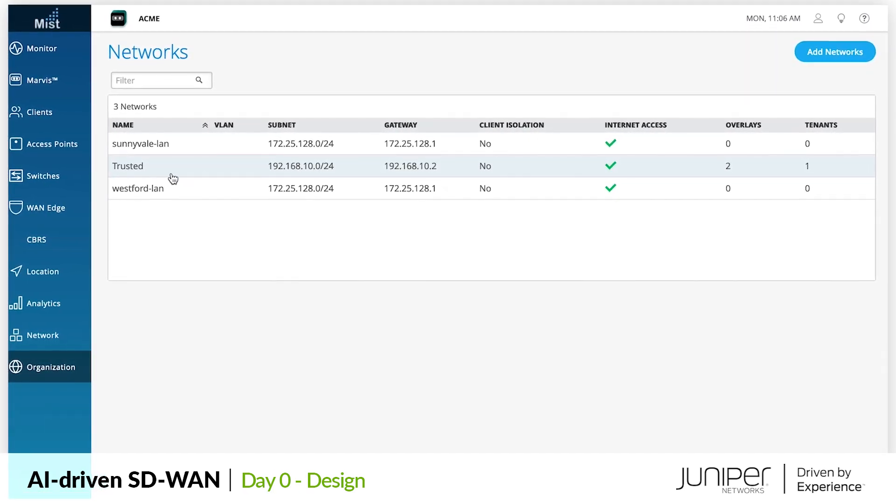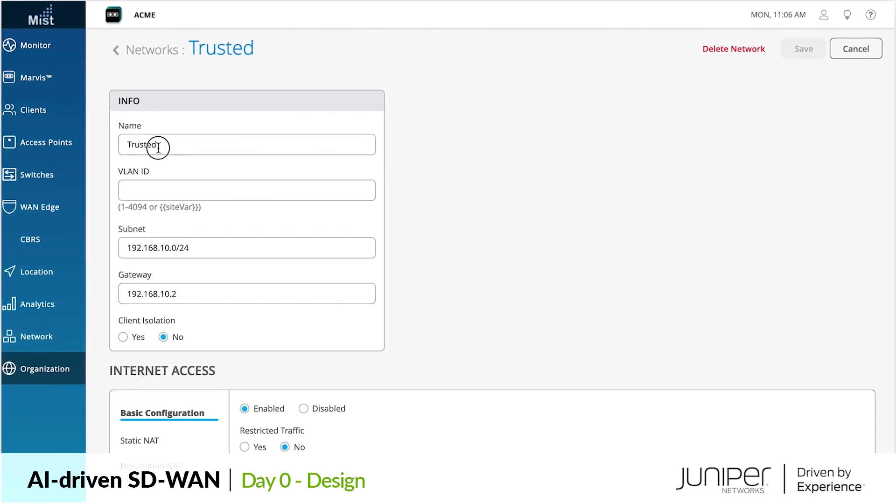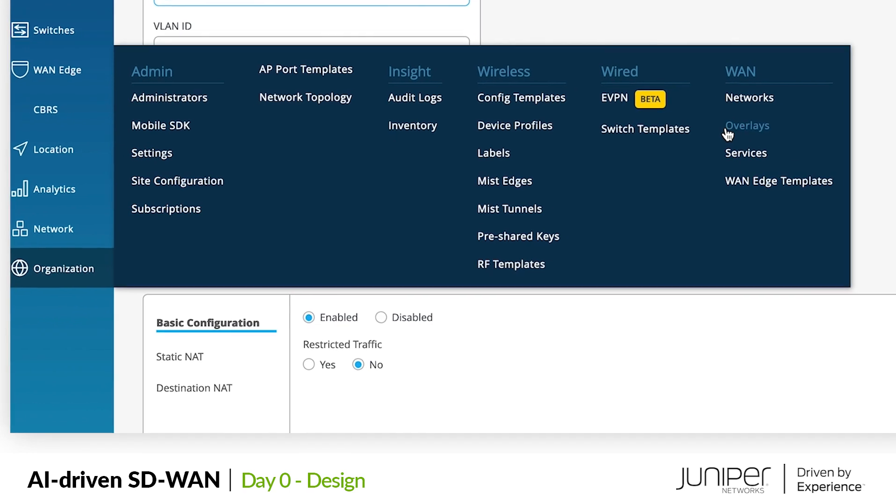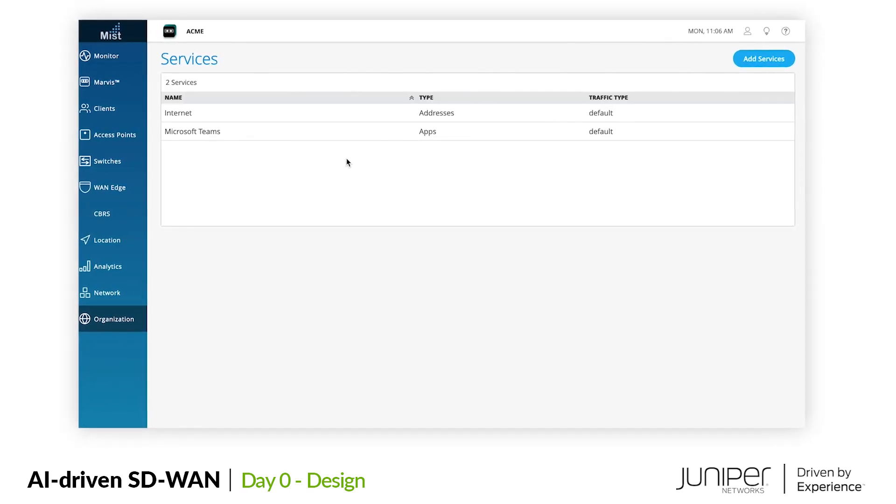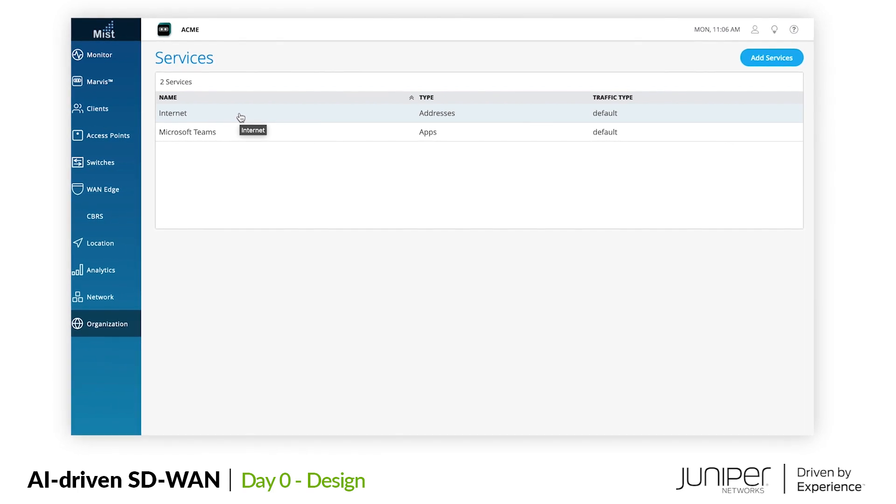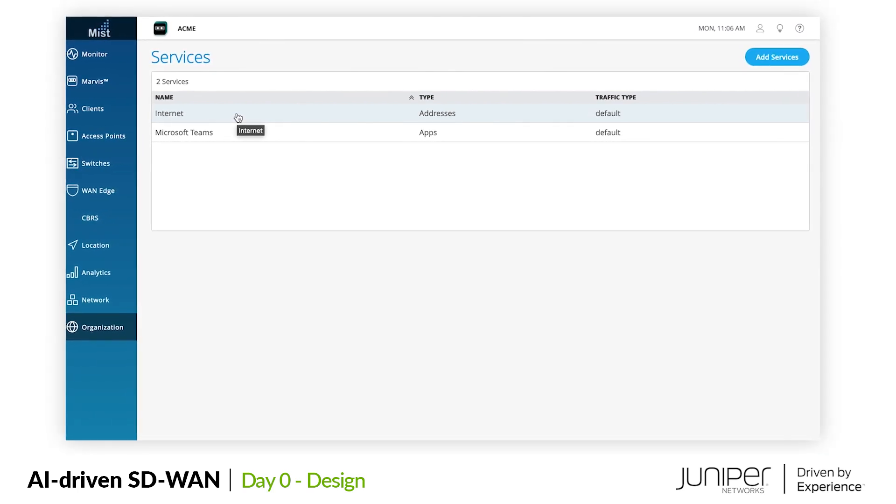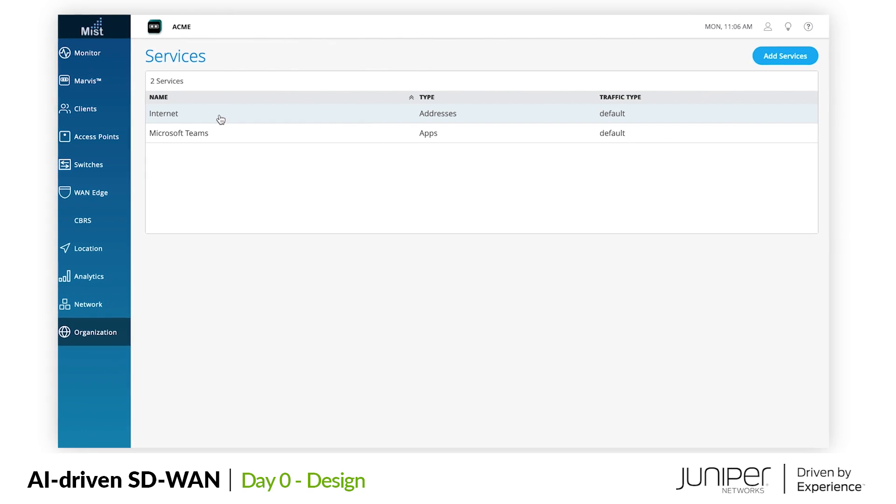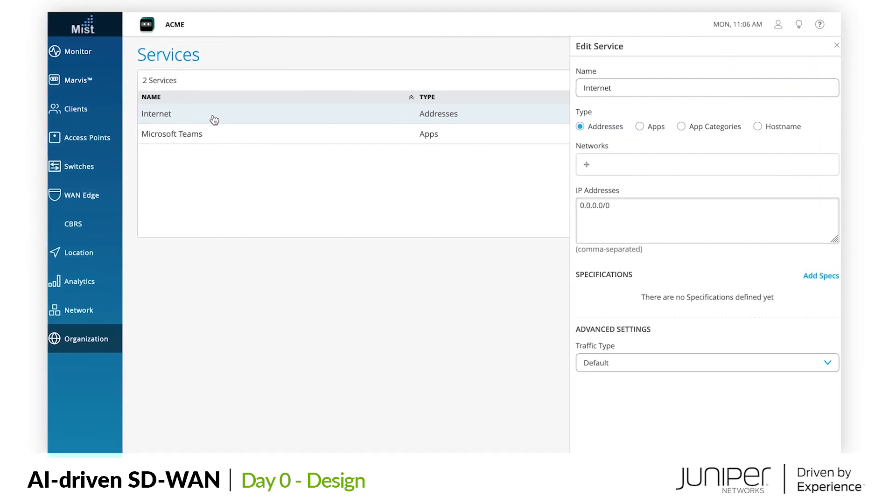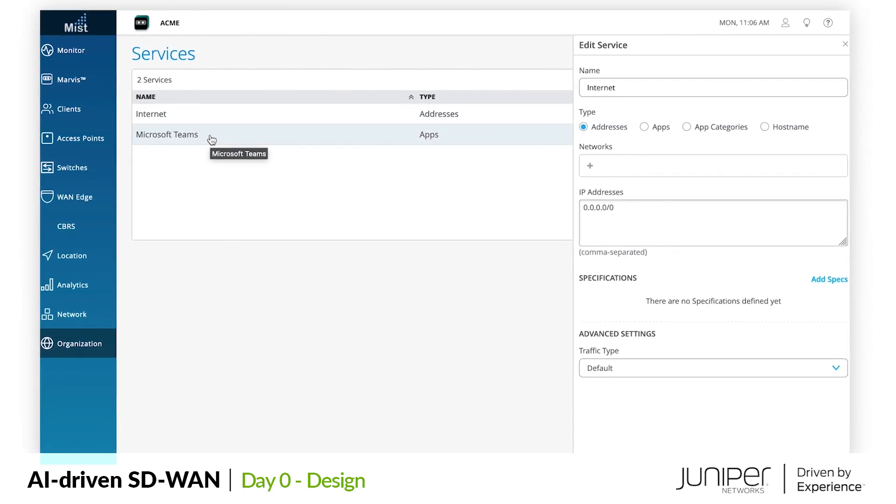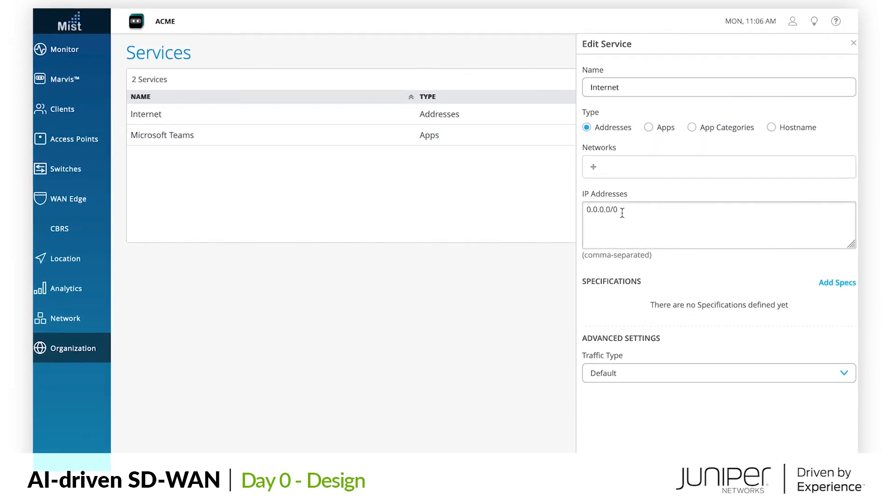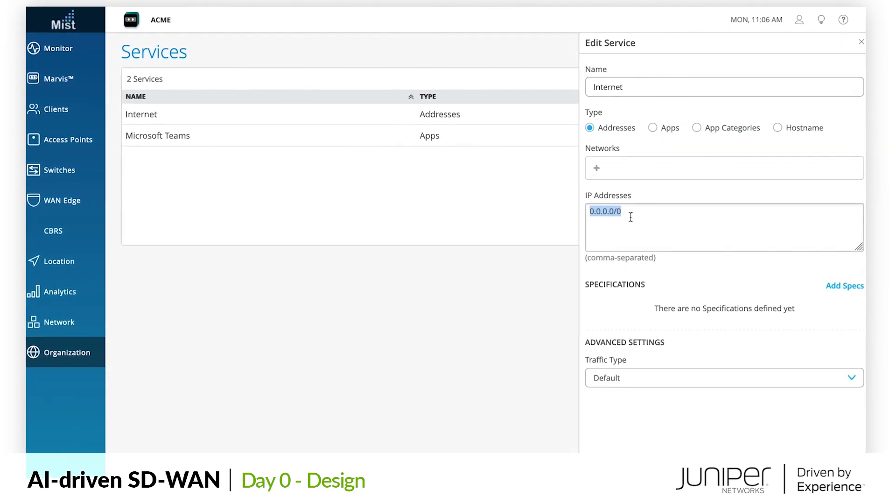I've created a network tenant segment called trusted to describe our corporate users. Next we move to services where we describe the networks and applications that our users will use the WAN to connect to. Services describe the destinations on the network that will be given discrete policy for routing, access, and security. Starting simple, we have two basic services: one is internet, described by a single quad zero address prefix matching all IPv4 address spaces.